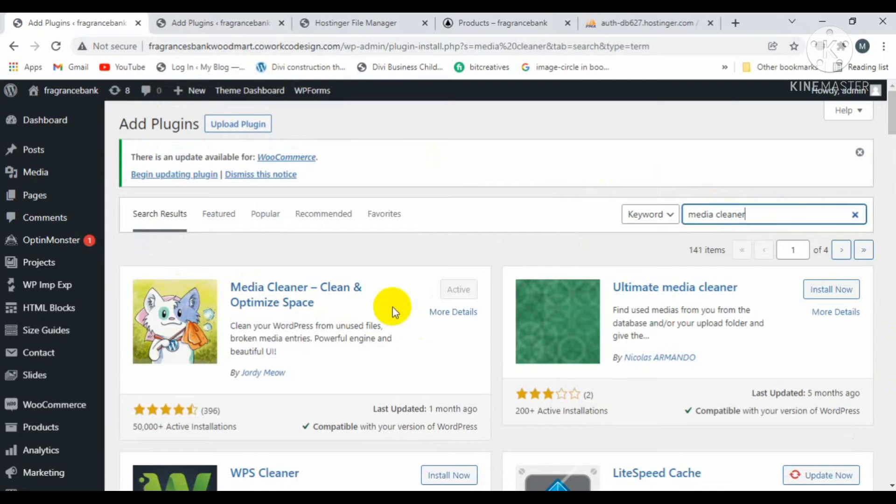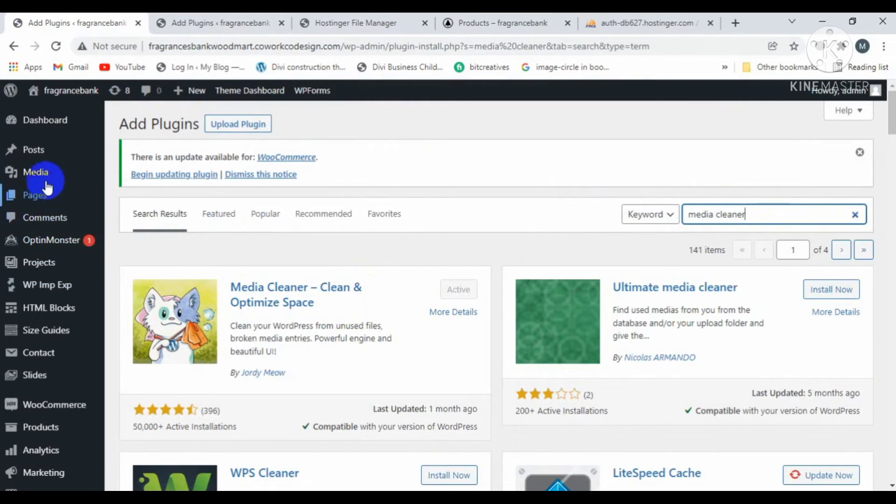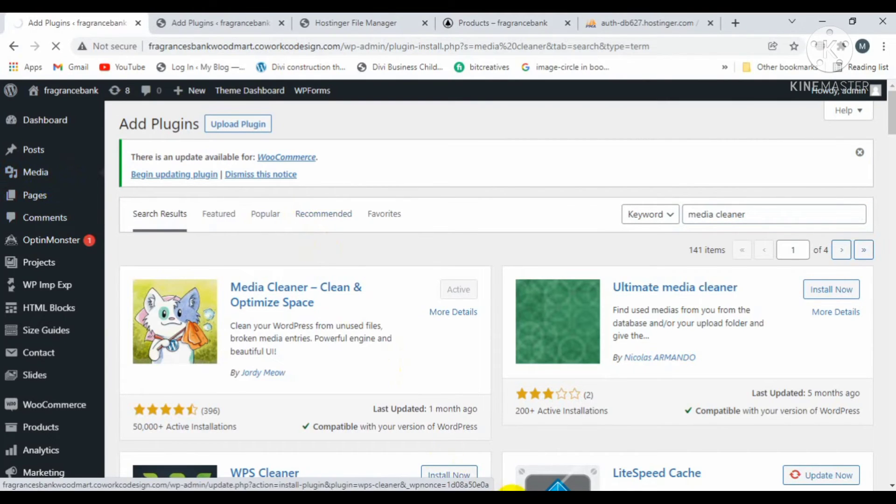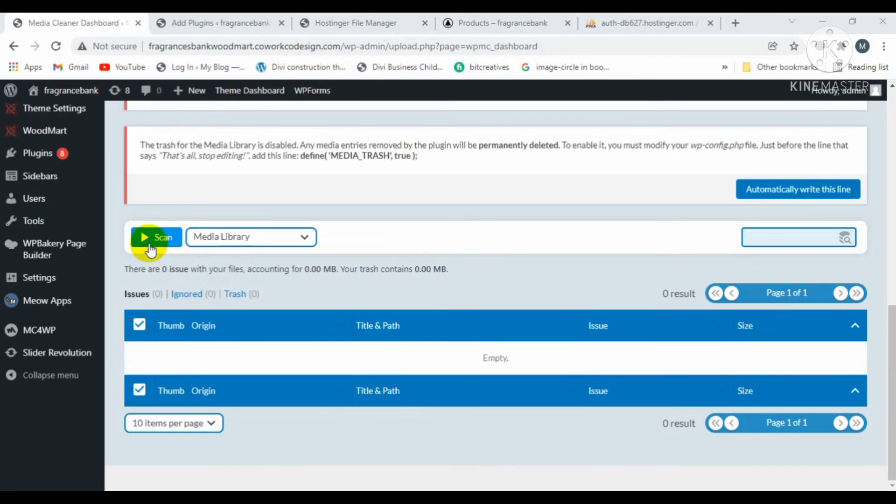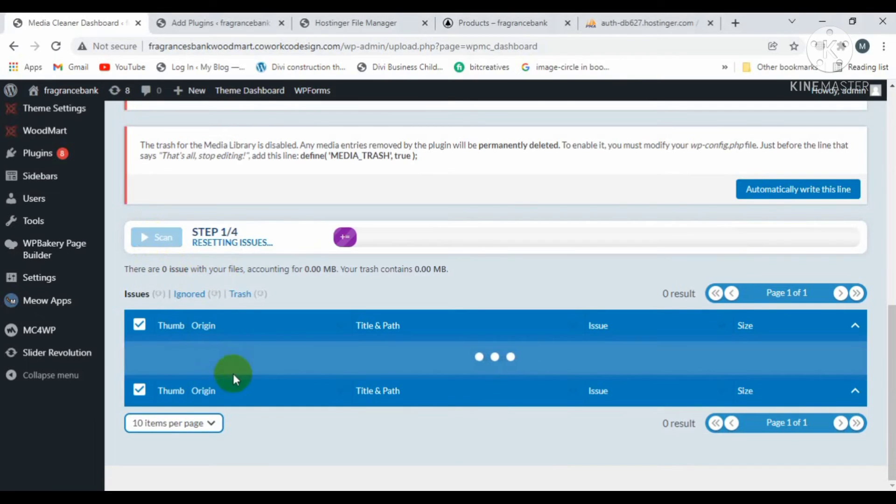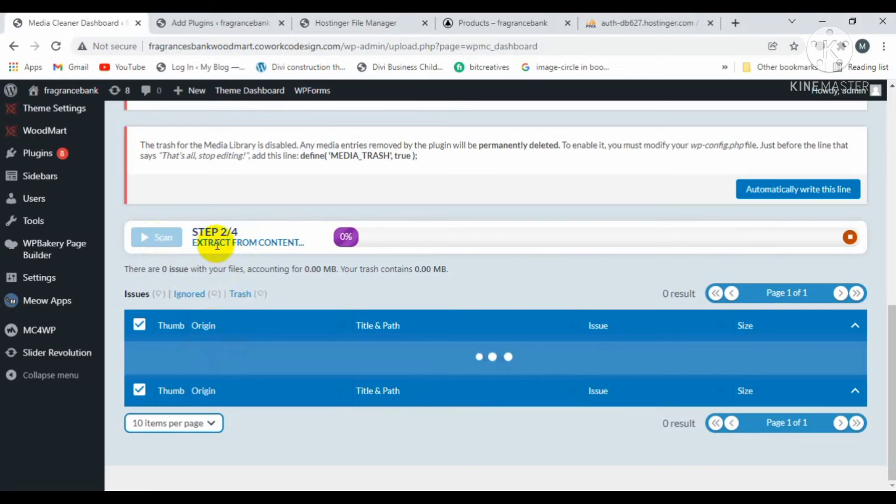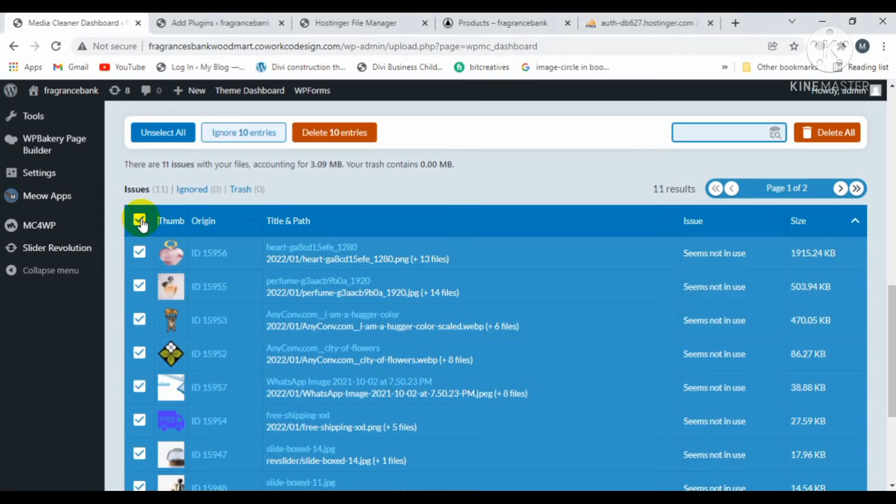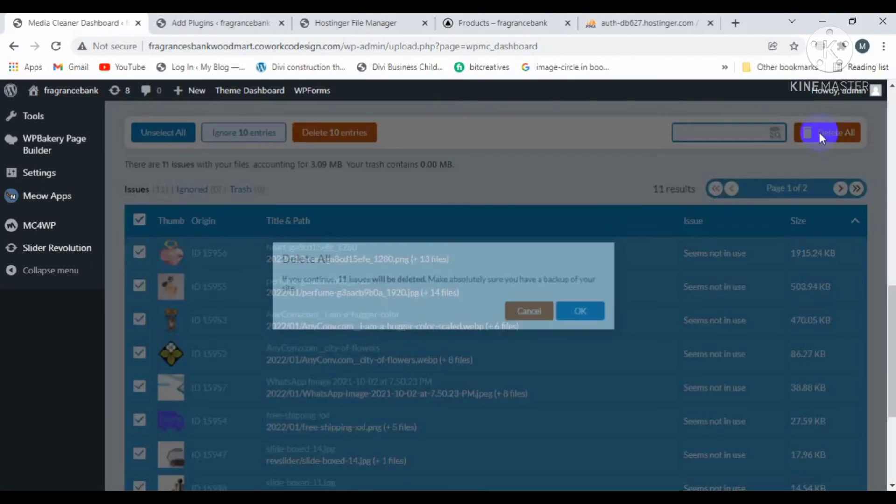I have already installed this plugin and activated it. Just visit the media section and click on clean now, then click on scan. Wait once the progress is completed. Finally, all the images will be scanned successfully. Check this one and click on delete all.